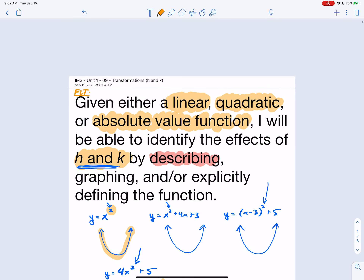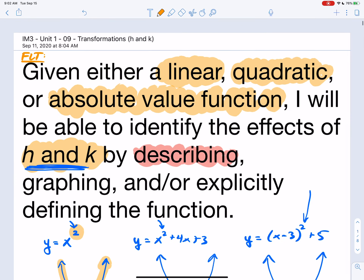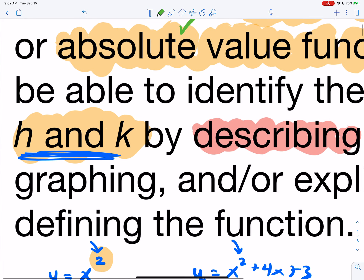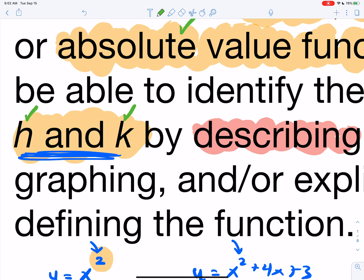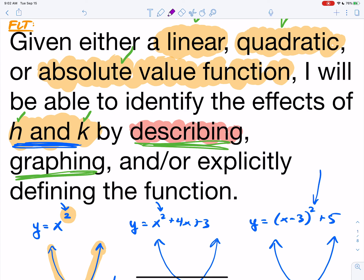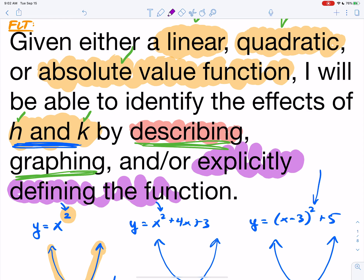Last thing: the FLT recap. You now know what a linear function looks like — degree of 1. A quadratic function has a degree of 2. Absolute value has absolute value bars. The effects of H and K: H is responsible for horizontal movement, K is responsible for vertical movement. We know how to describe it, how to graph it, and now how to explicitly define it.